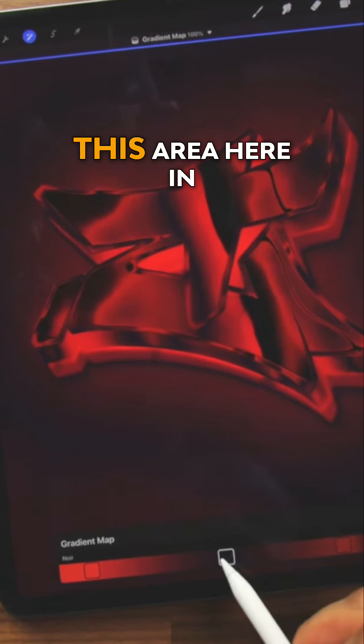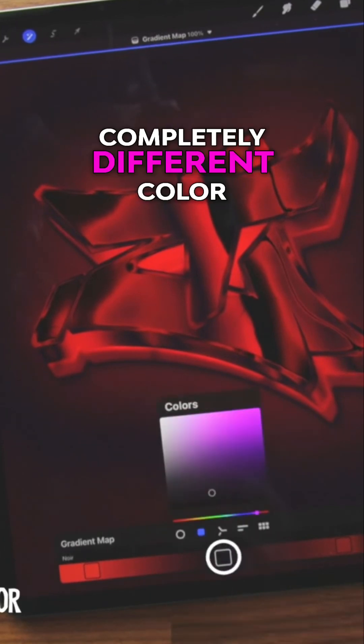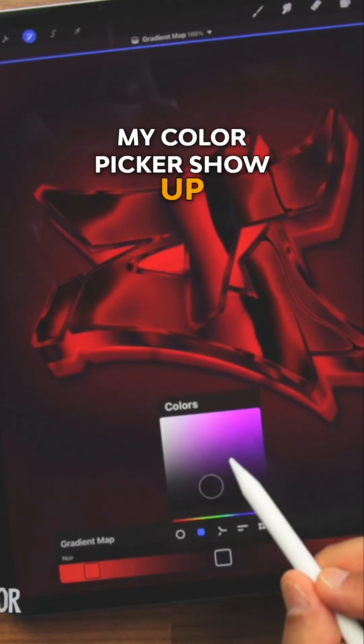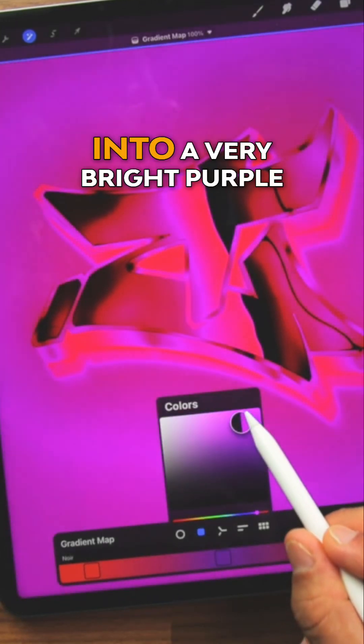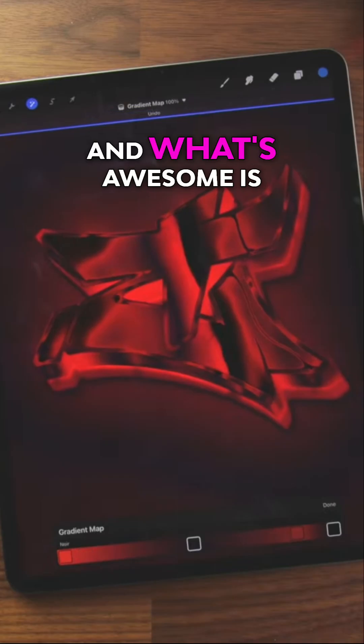If I grab this area here in the middle, I can pick a completely different color. You see, I have my color picker show up. I can turn this into a very bright purple.